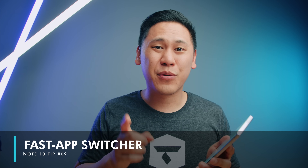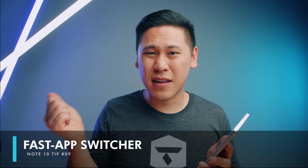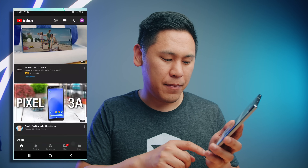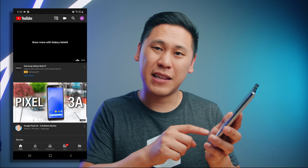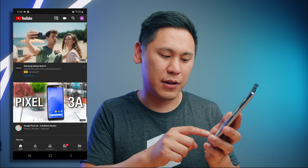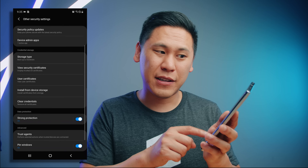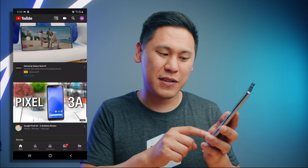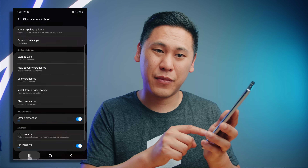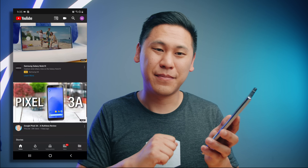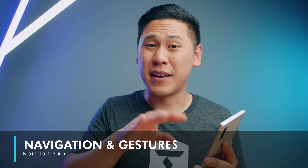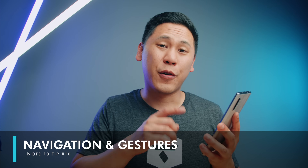Tip number nine is really great. Say you have an app open and you want to switch to the last app you were in — if you simply hit the menu icon twice it'll go to the last one. It's a bit of a fast app switcher. Just double-tap it and it goes to the previous one. Remember this because it'll come in handy for the next tip.